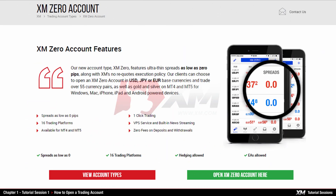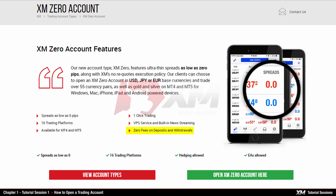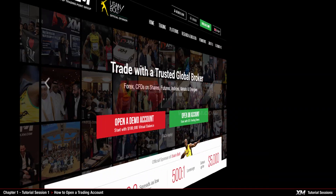XM's new account type, the XM Zero, features tight spreads as low as zero pips, along with flexible leverage, one-click trading, and last but not least, zero fees on funds, deposits, and withdrawals.